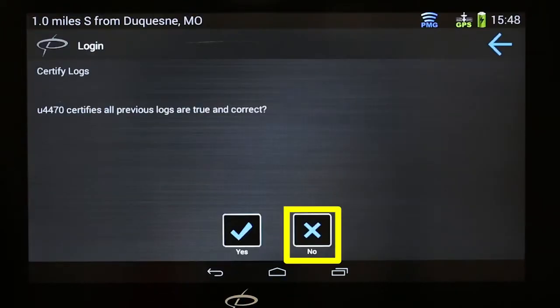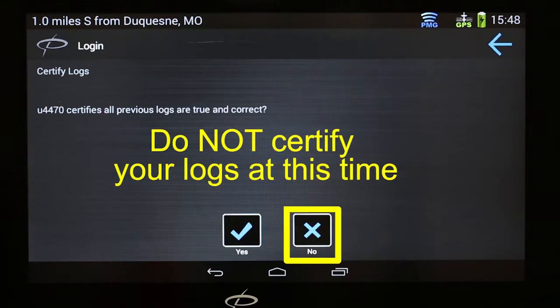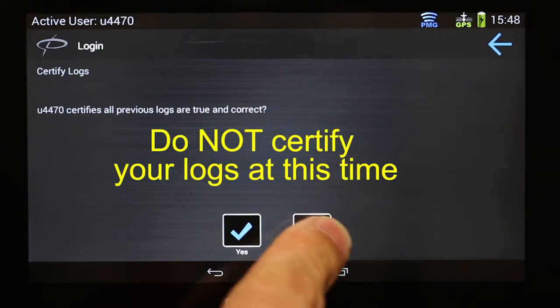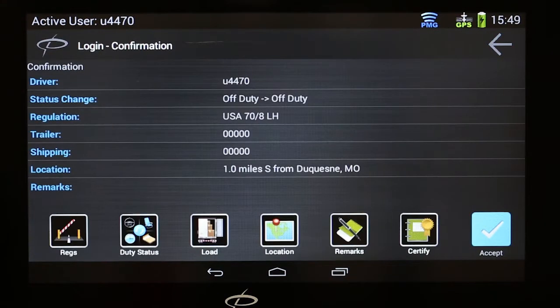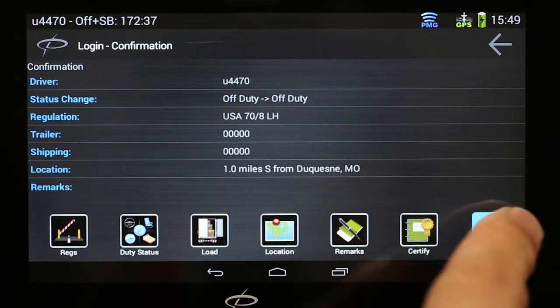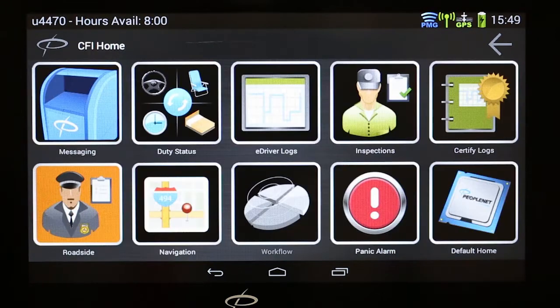You will be prompted to certify logs. Do not certify your logs at this time. Touch No. Confirm your login details, and then touch Accept. Login is now complete and the CFI home screen will be displayed. Once you have logged into PeopleNet, do not return to Omnitracks or Qualcomm.